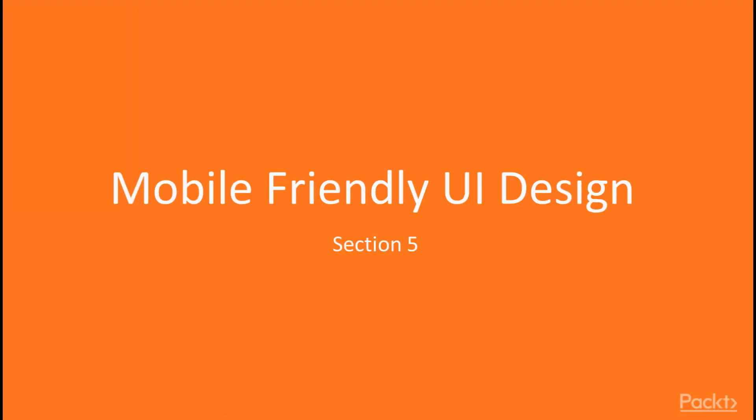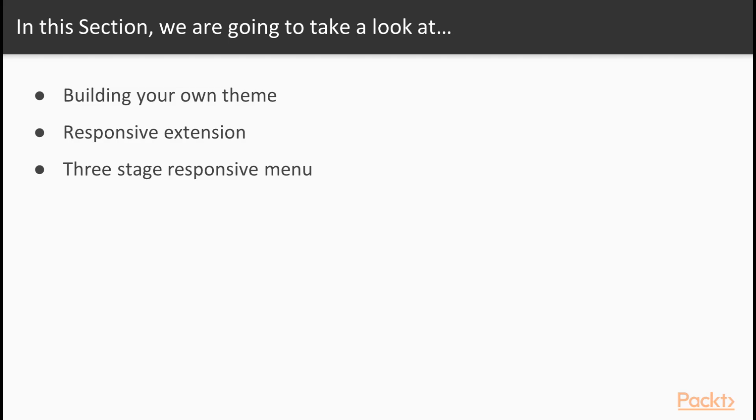Hey there, and welcome to the next section about mobile-friendly UI design with Vaadin. As mobile-friendliness is usually built with Vaadin by creating your own theme, we will begin by having our own declared.